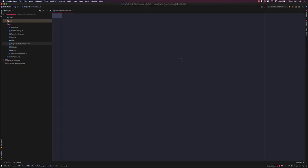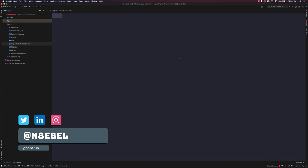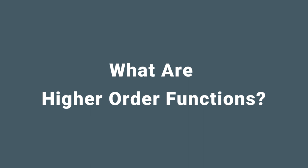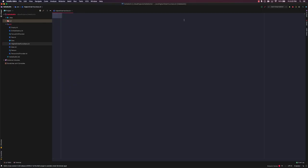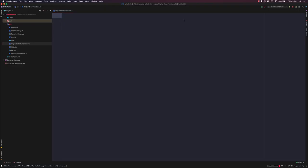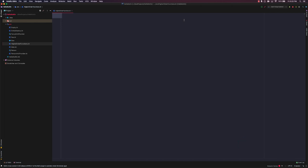We're going to circle back to functions and specifically take a look at higher order functions and how to work with functional data types. Higher order functions are functions that either return another function or take functions as parameter values. Much of Kotlin's standard library is built on top of higher order functions, and it's what really allows us to write highly functional code by leveraging that standard library.